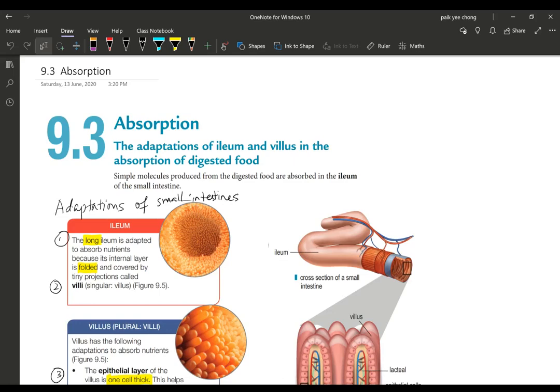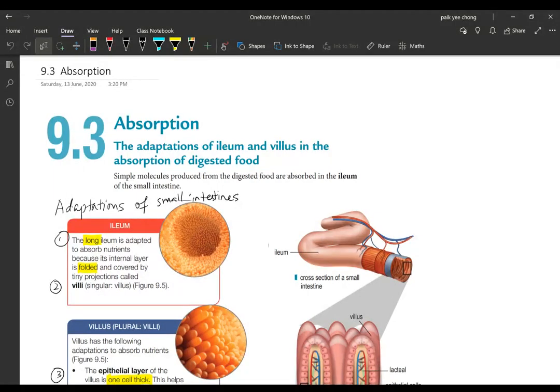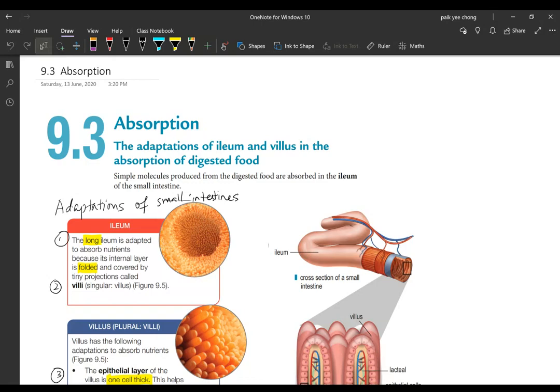Hello girls, good morning. Today we are going to study about absorption in the small intestines. We have earlier seen the process of digestion and you've seen that digestion actually completes at ileum.